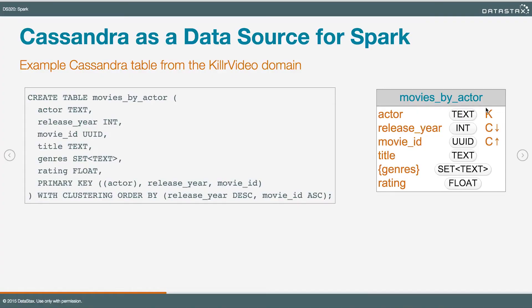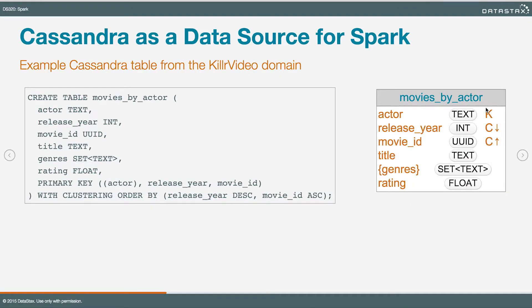We're going to look at a particular table in our Killer Video database. Killer Video is our fictional video sharing site, and it's got a special data model for movies. Here we have a table called Movies by Actor. Looking quickly at the schema, it's got a column called Actor. If you go to the second-to-last line of that Create Table statement, you'll see that Actor is the partition key — that's the first column in the primary key.